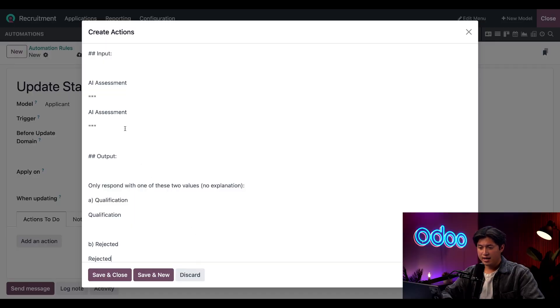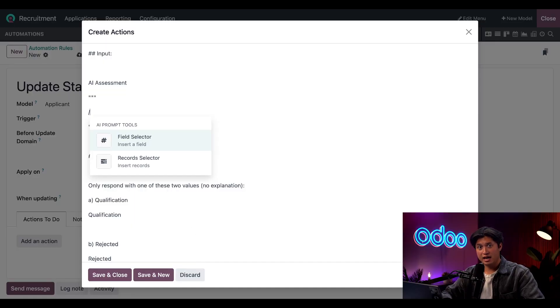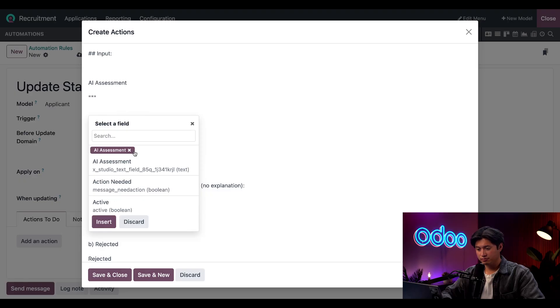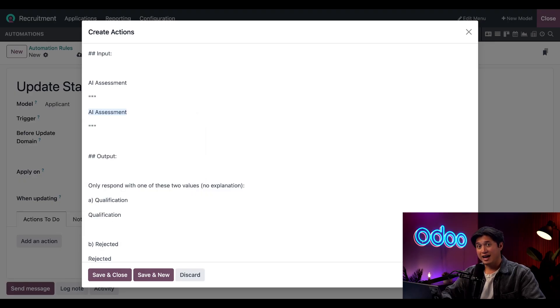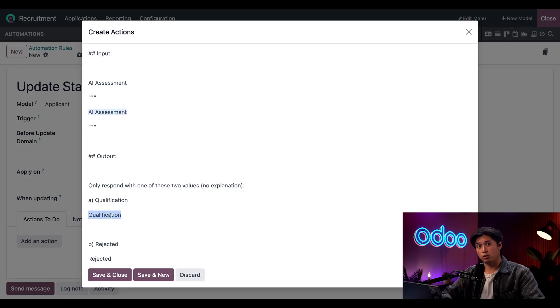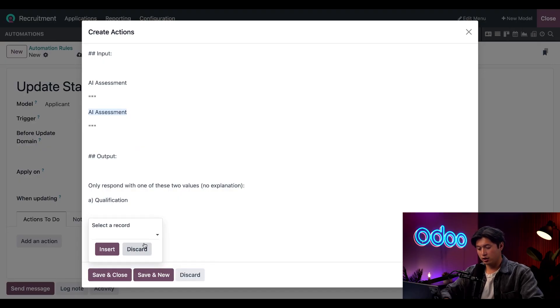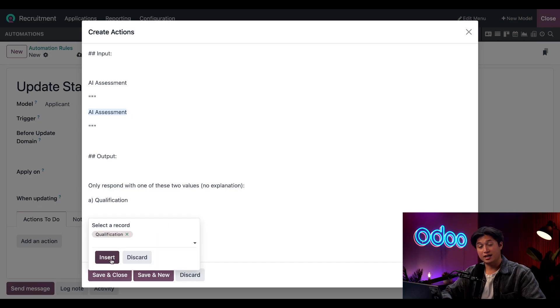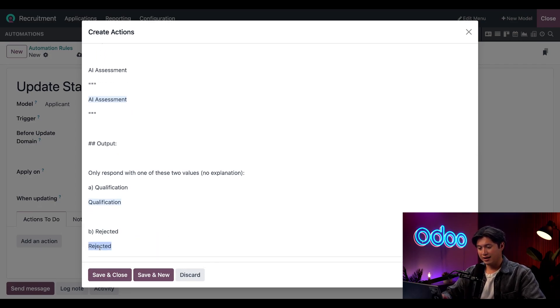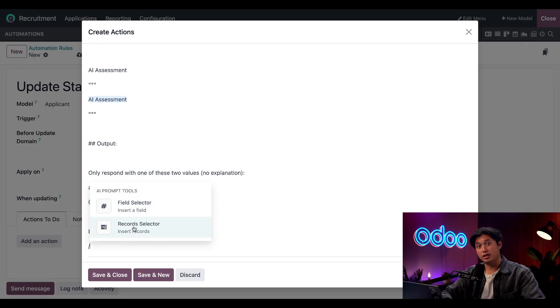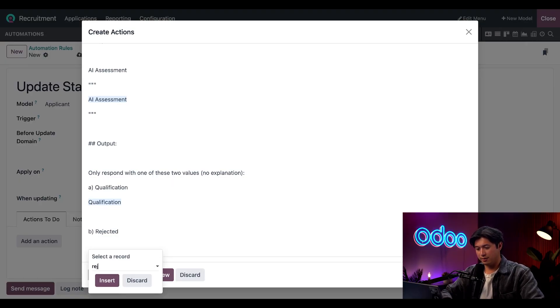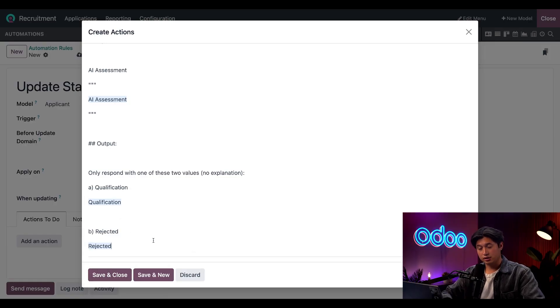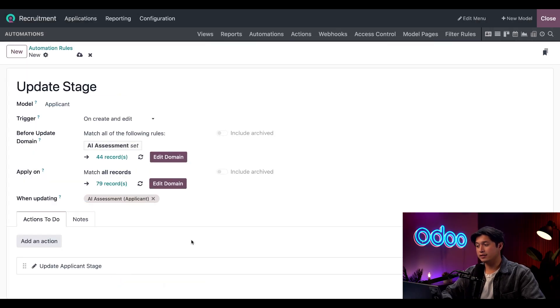Now for this second AI Assessment that's shown right here, I'm going to highlight it, type in a forward slash, and then we're going to select Field Selector. Here I'm going to select AI Assessment and then Insert. Last I need to set the two stages the record should go to, so we're going to highlight the second Qualification here, type another forward slash, but this time we're going to select Record Selector. We're going to type Qualification, select it, and then click Insert. Then here we're going to highlight the second Rejected, type forward slash, and once again we're going to select Record Selector and type Rejected followed by Insert. Now all we have to do is click Save and Close, and then we'll exit Studio. Now that everything's set up, let's see this in action.